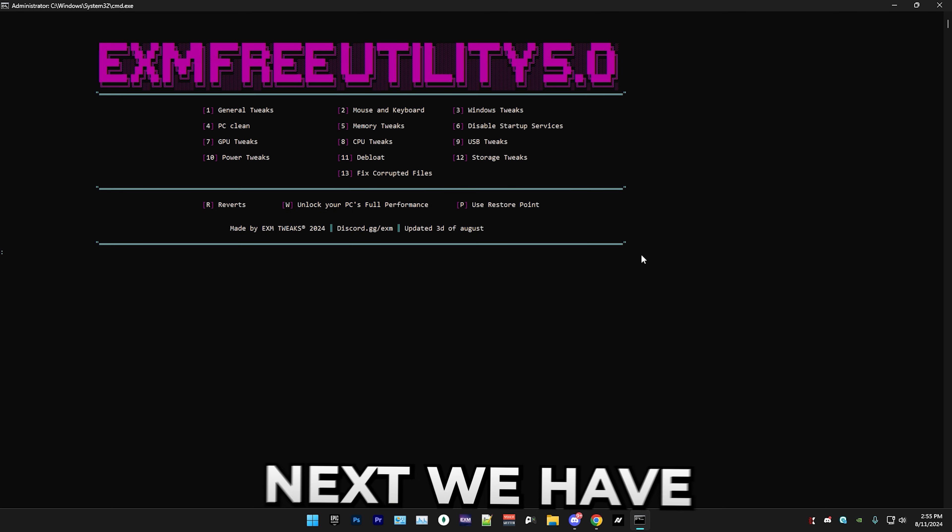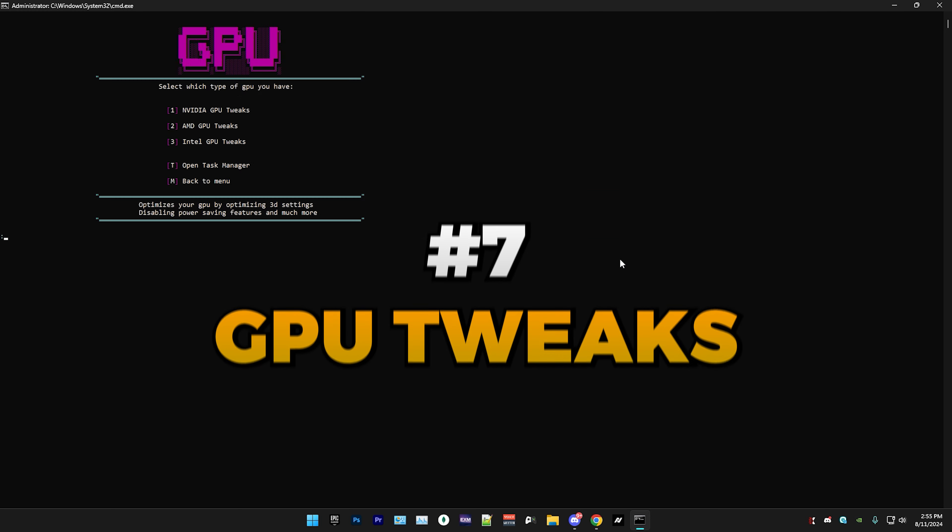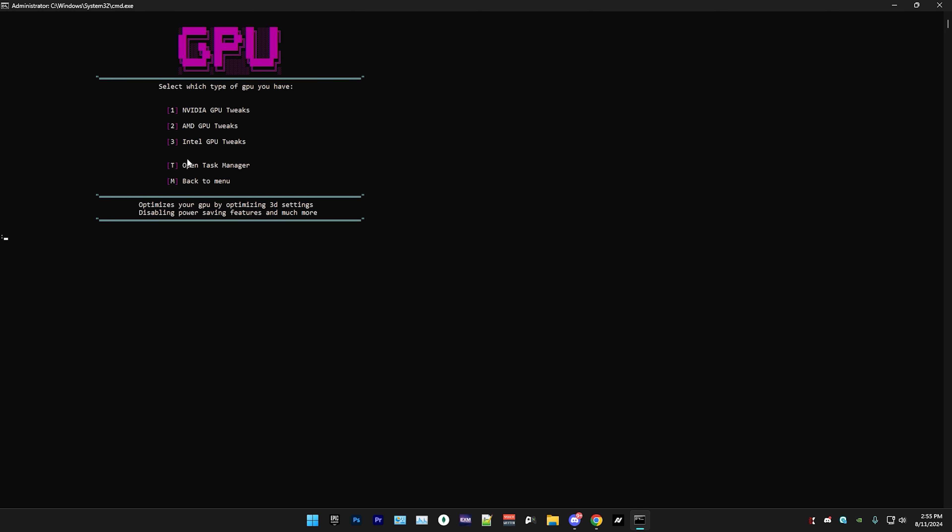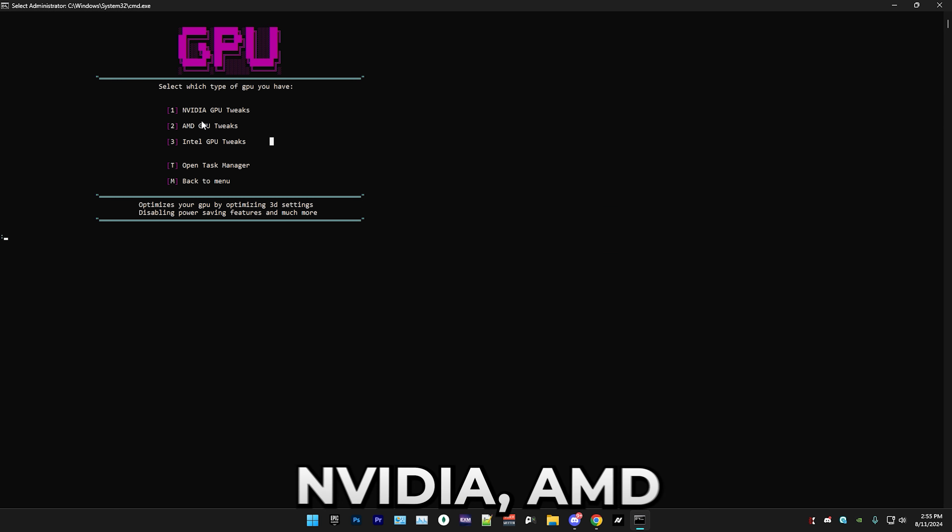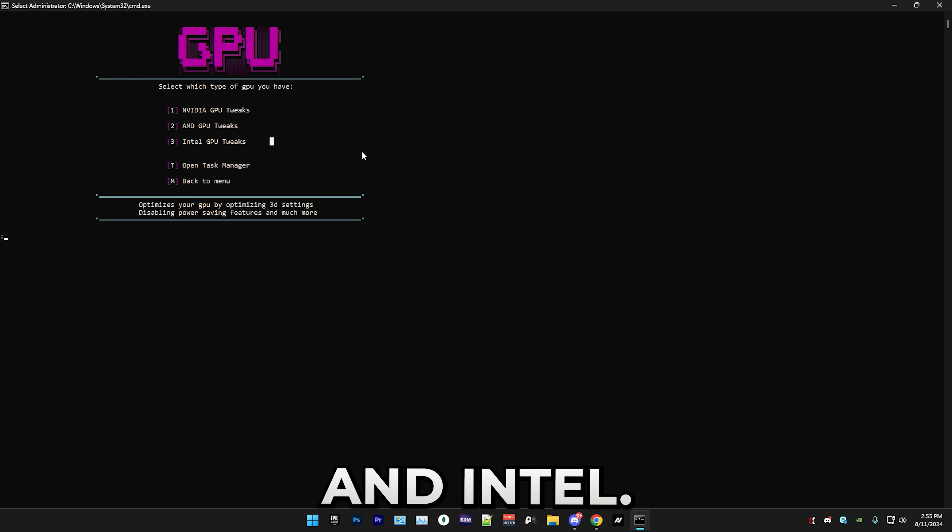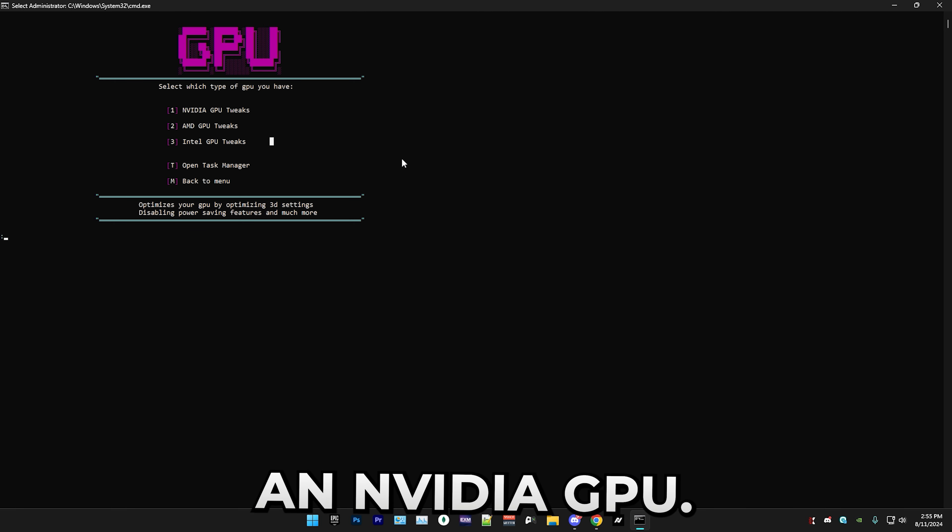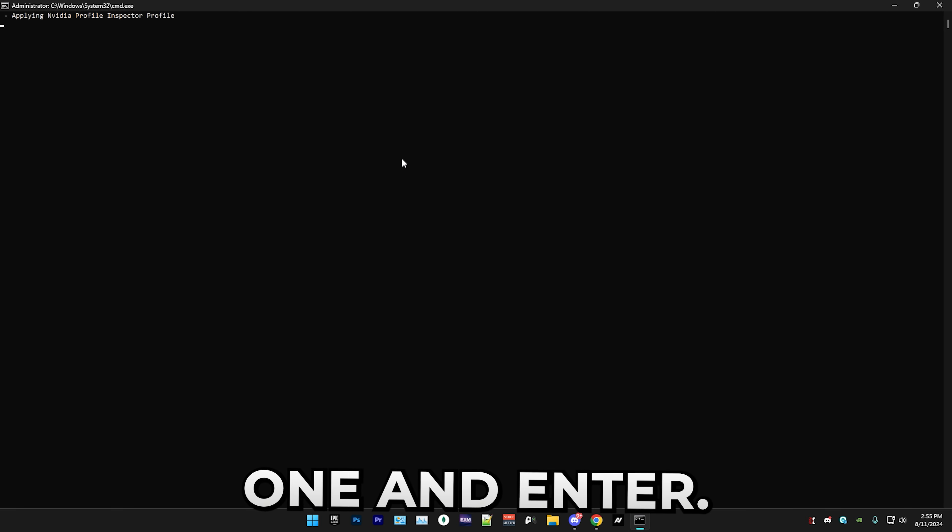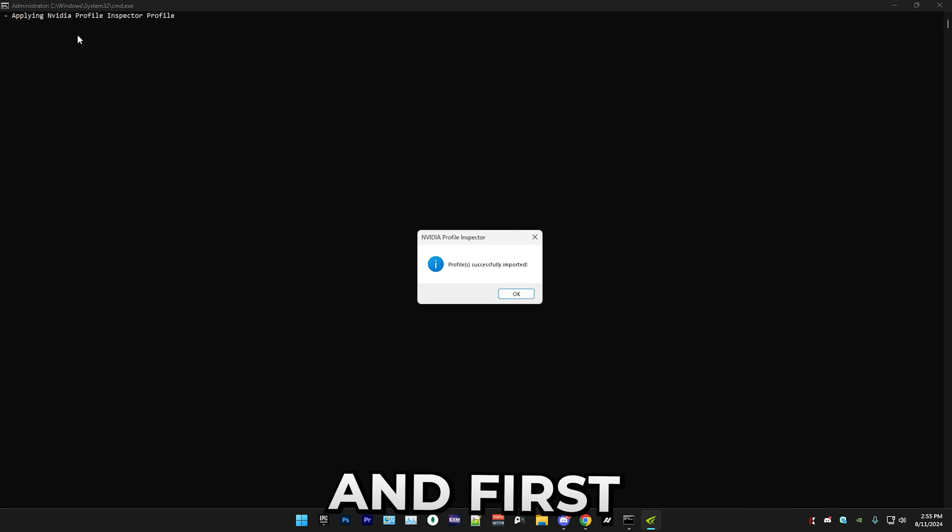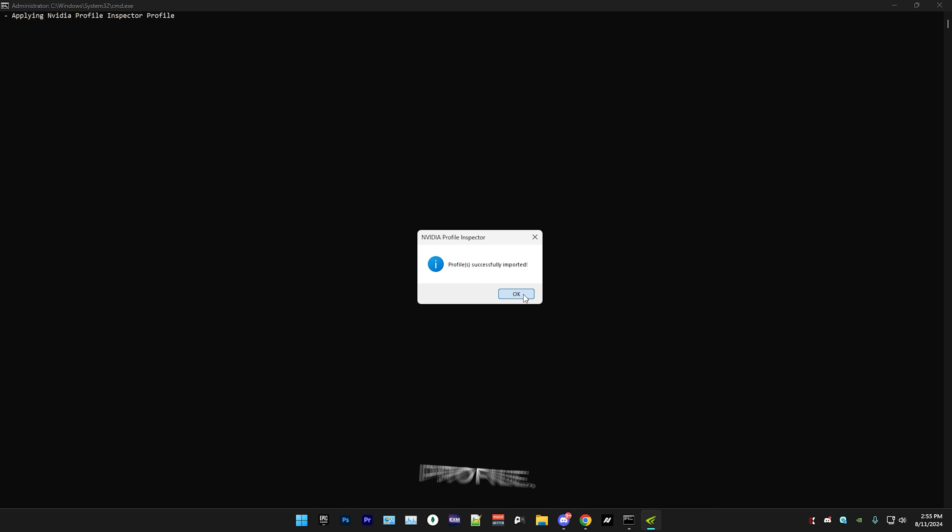Next we have GPU tweaks and in here we have three different options, so we have NVIDIA, AMD, and Intel. I personally have an NVIDIA GPU and all you have to do is just press one and enter. First it will apply the NVIDIA Profile Inspector profile. That's all for GPU tweaks.